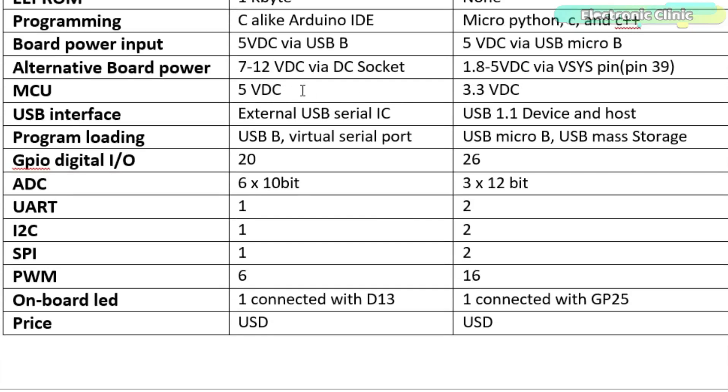Arduino is based on the 5V DC compatible microcontroller unit, while the Pico board is based on the 3.3V compatible microcontroller unit. USB interface in Arduino is external USB serial IC, and in Pico board it's USB 1.1 device and host.